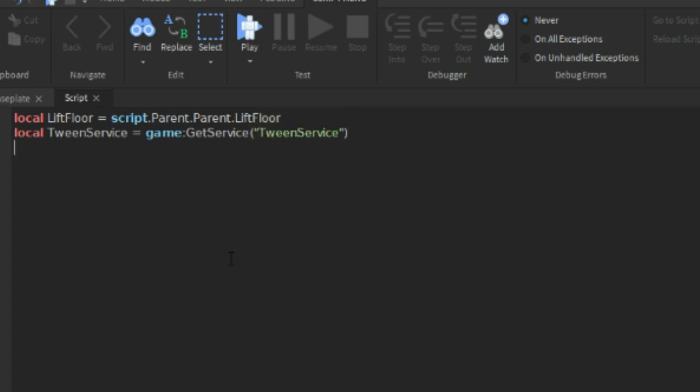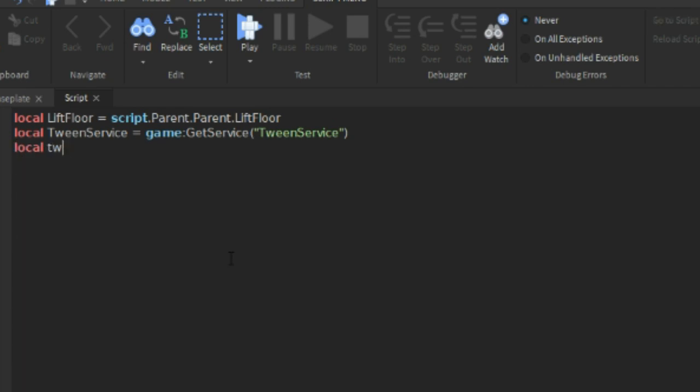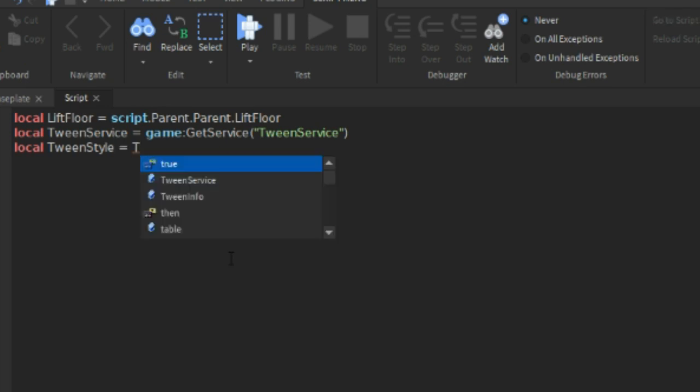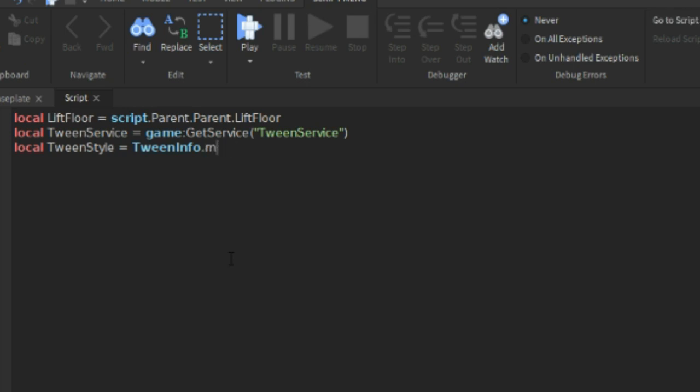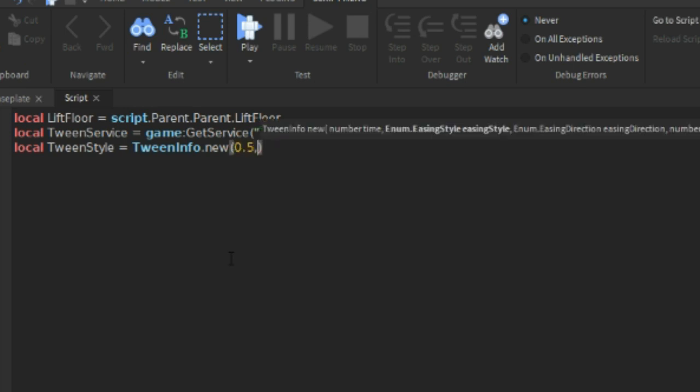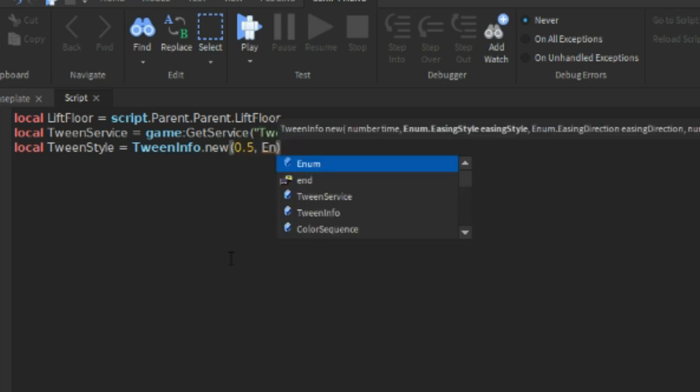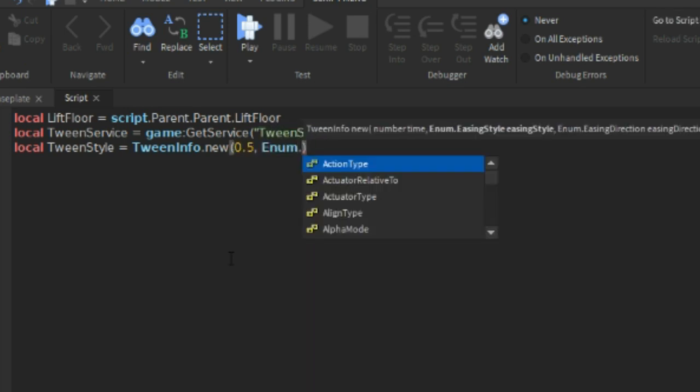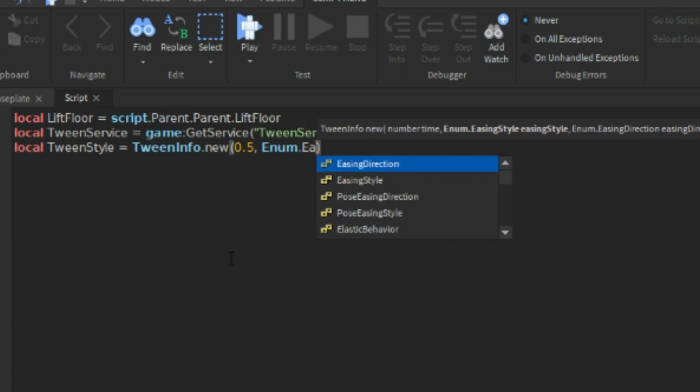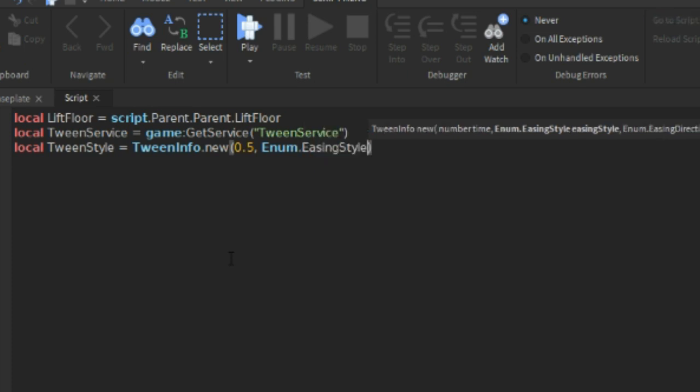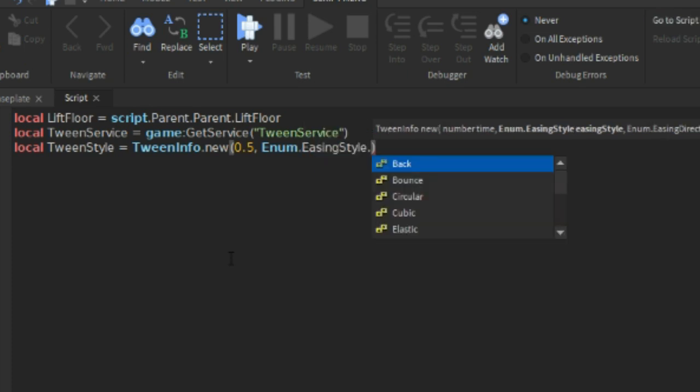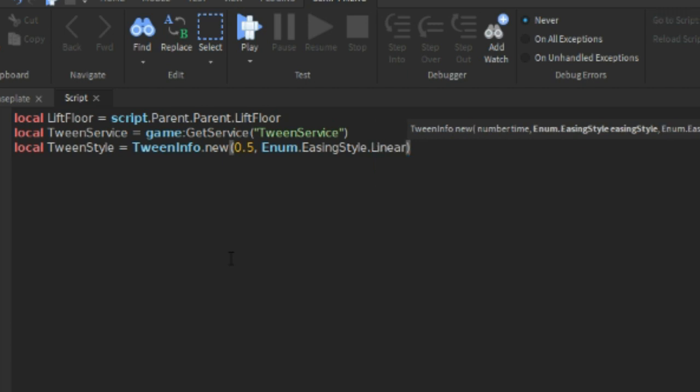So this will be the animation. And then equals to TweenInfo.new and then brackets. We can do 0.5 comma Enum.EasingStyle which will be the animation. And then let's test it out with a Linear.